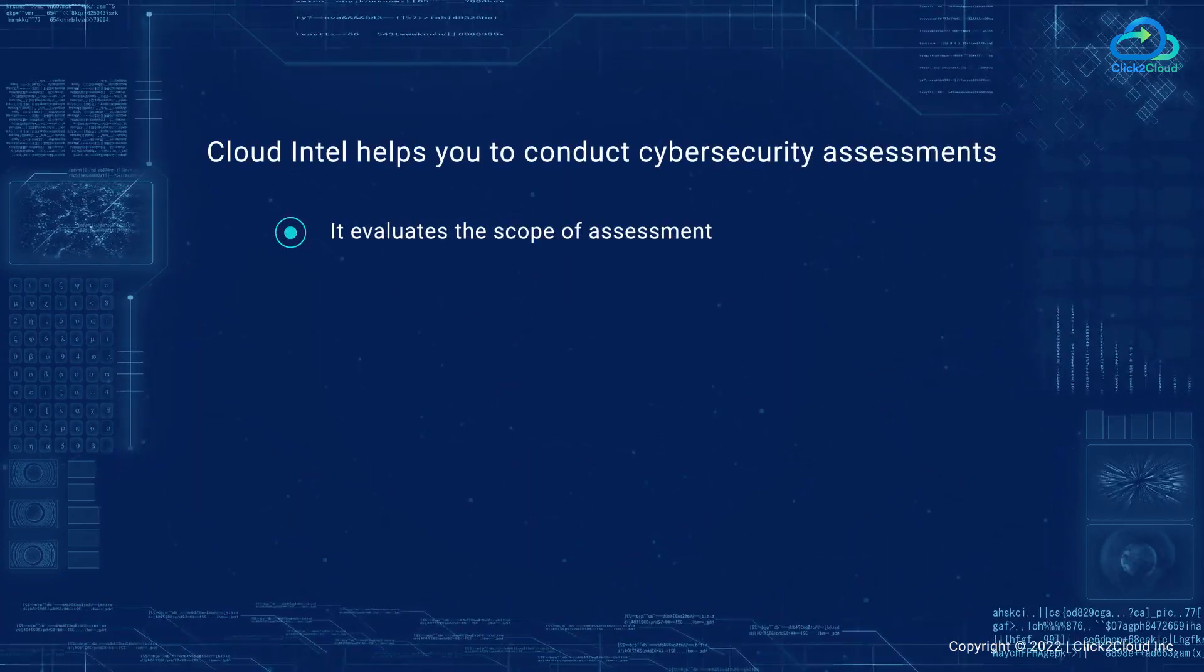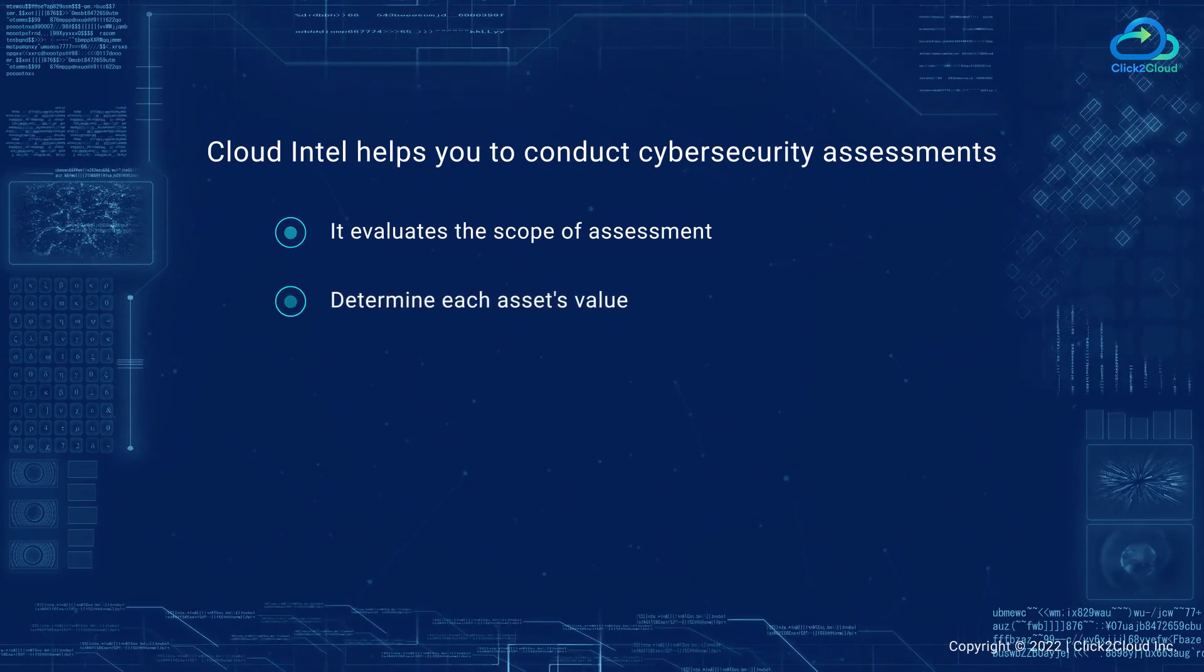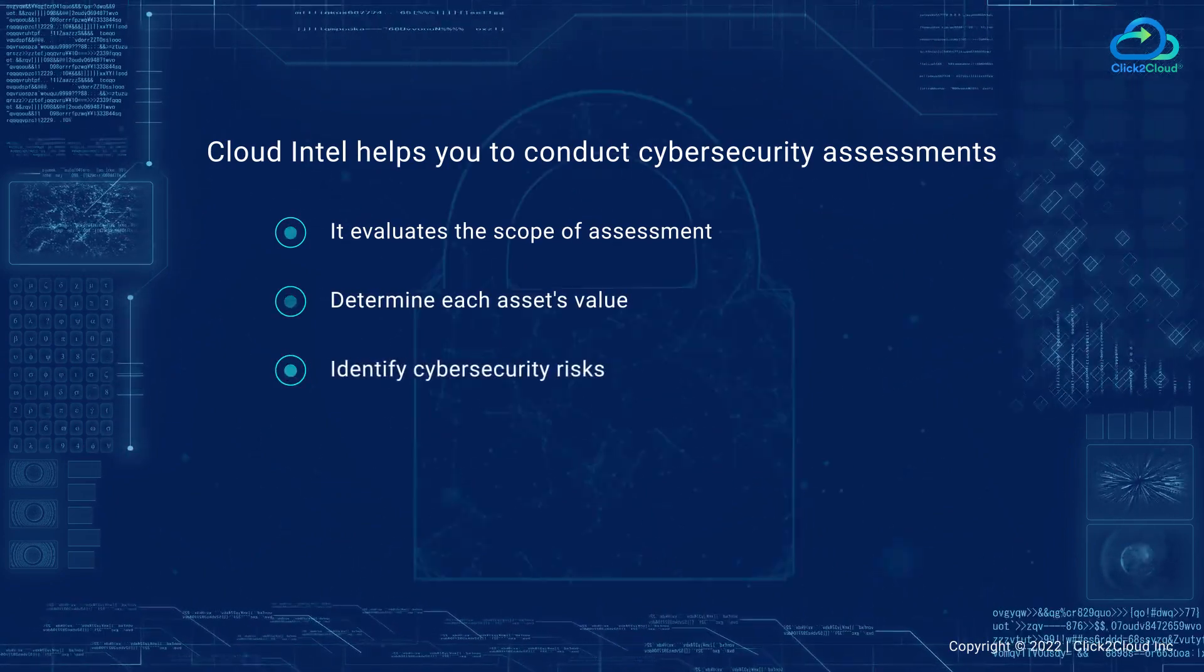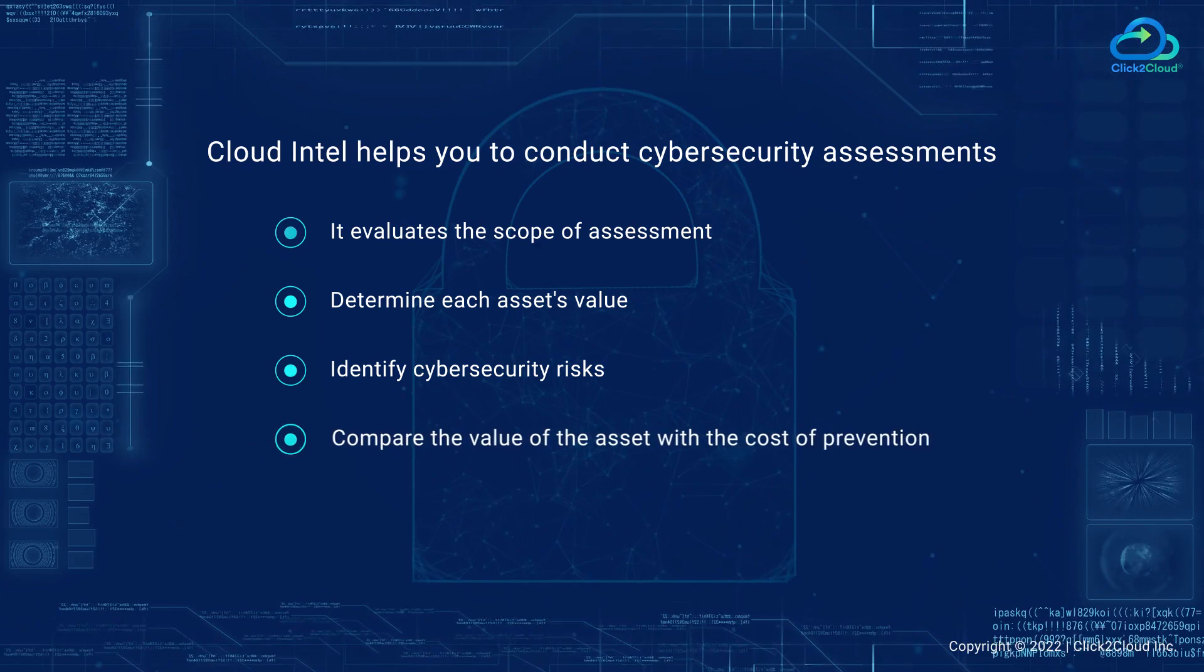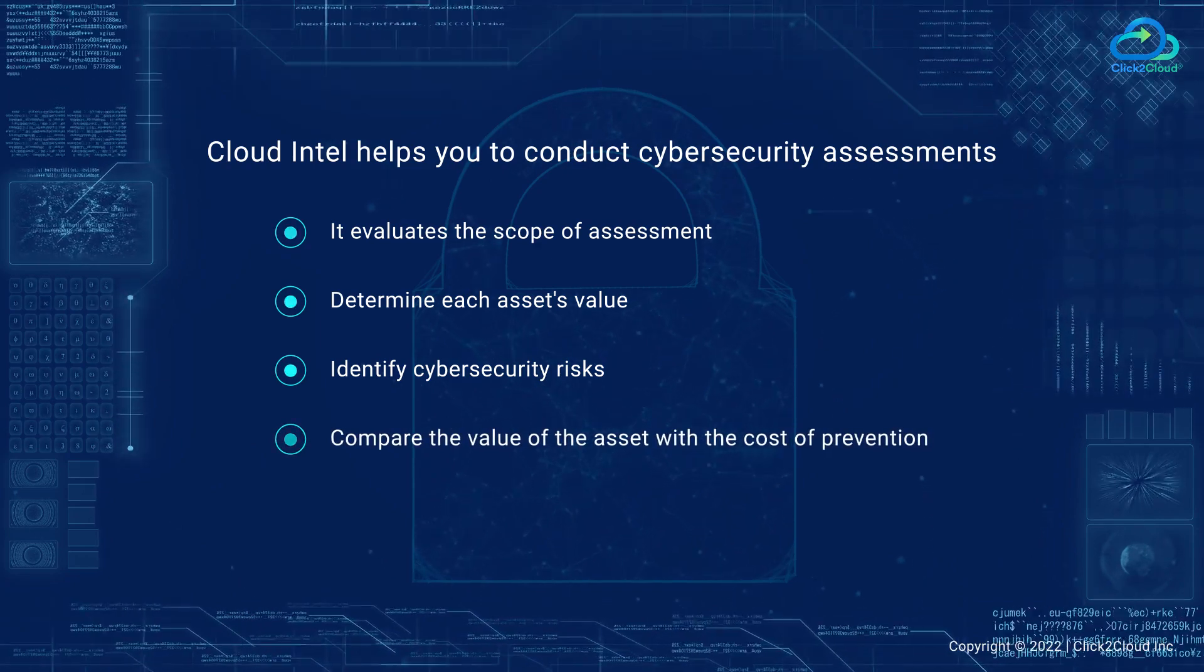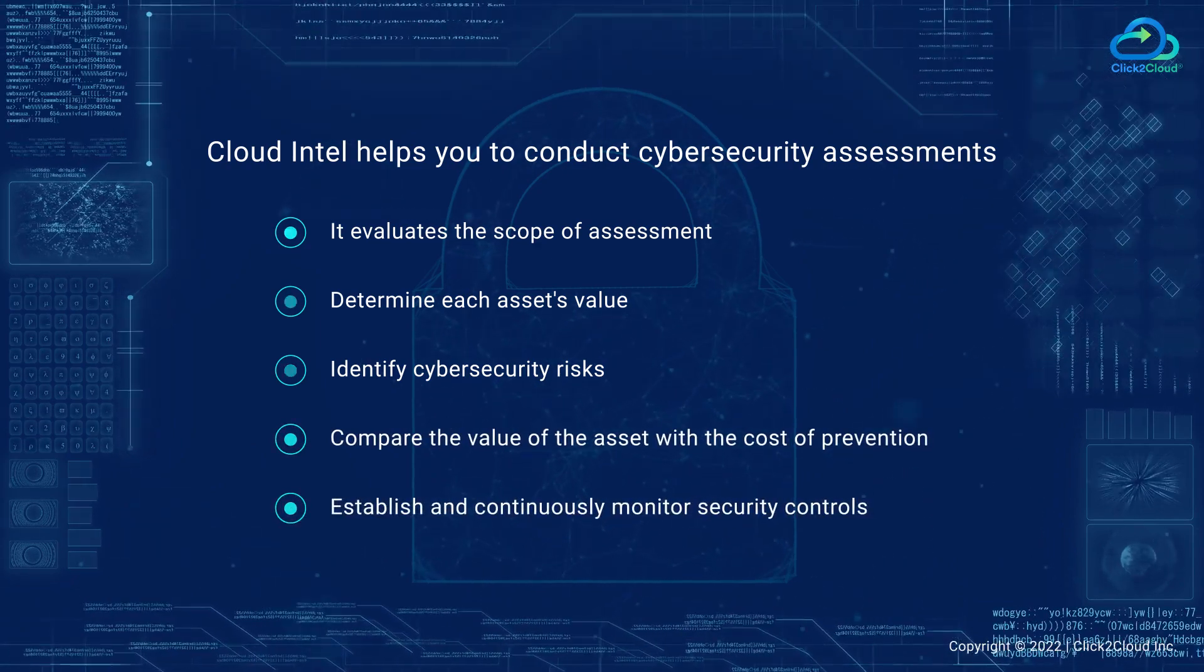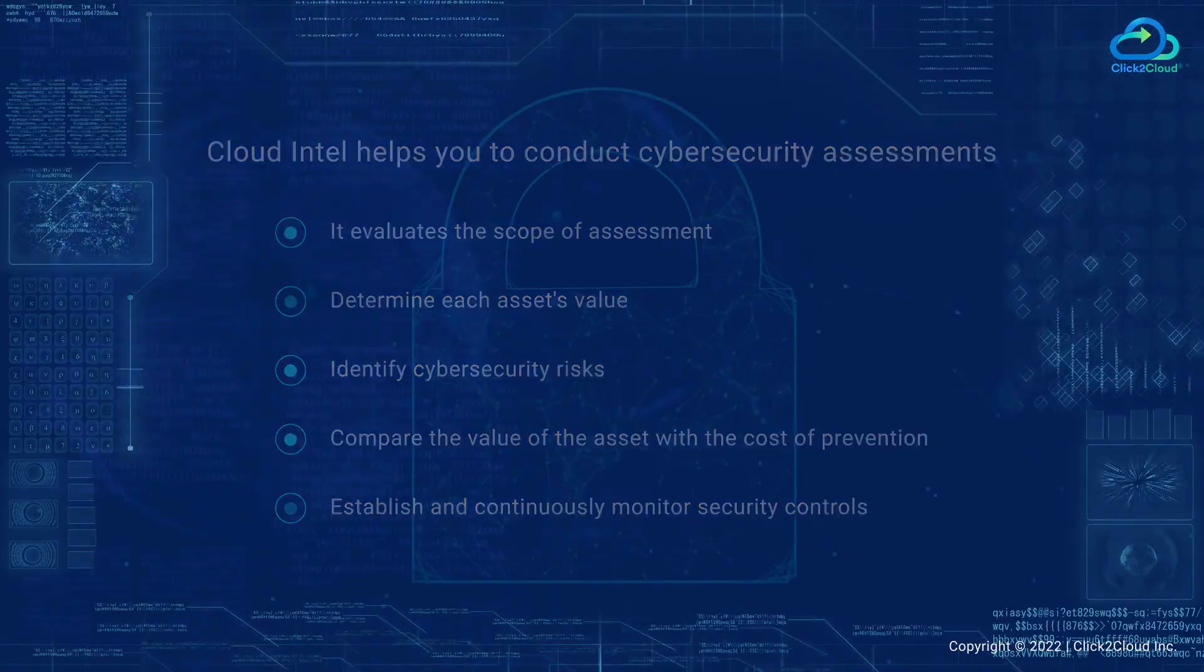It evaluates the scope of assessment, determines each asset's value, identifies cybersecurity risks, compares the value of the asset with the cost of prevention, and establishes and continuously monitors security controls.